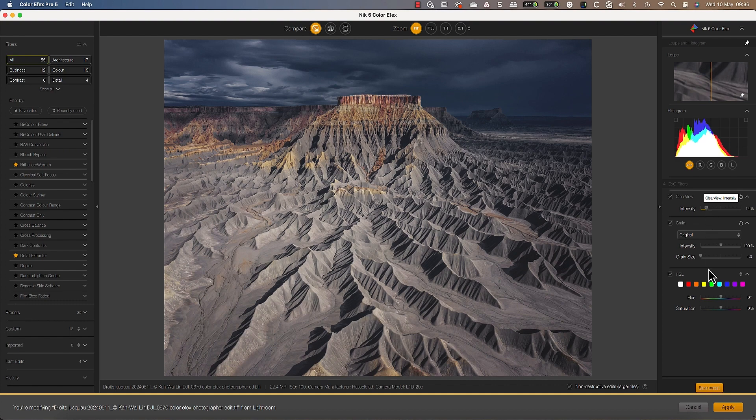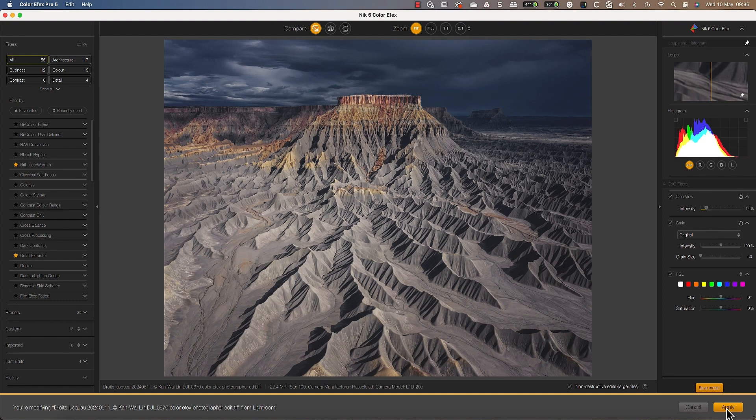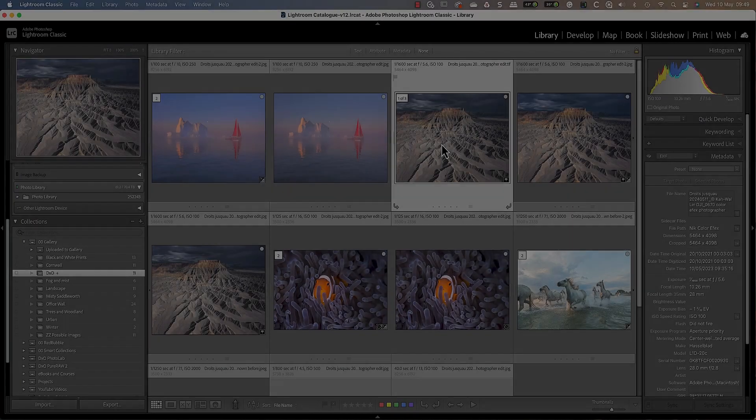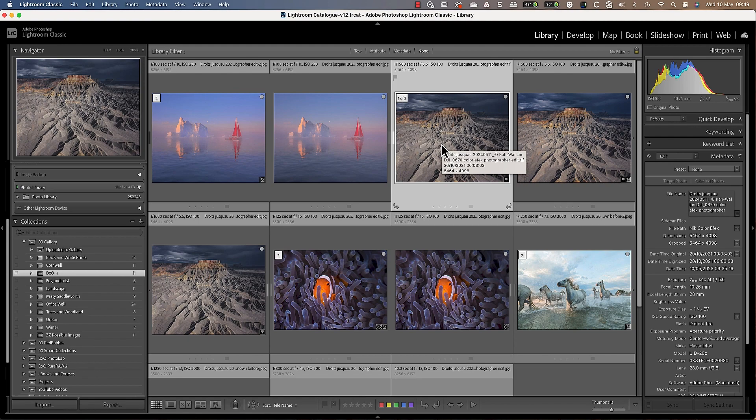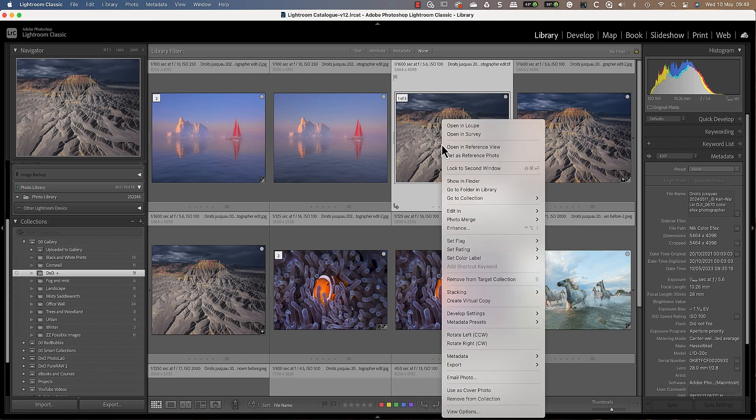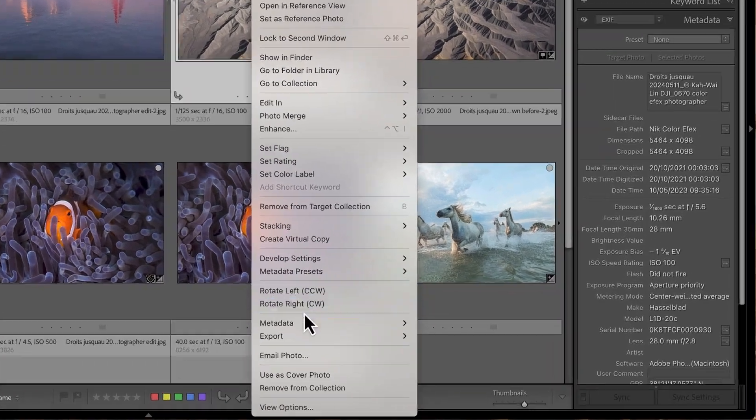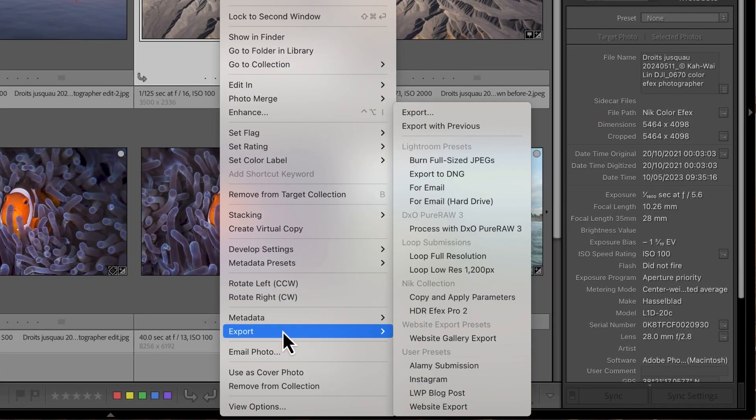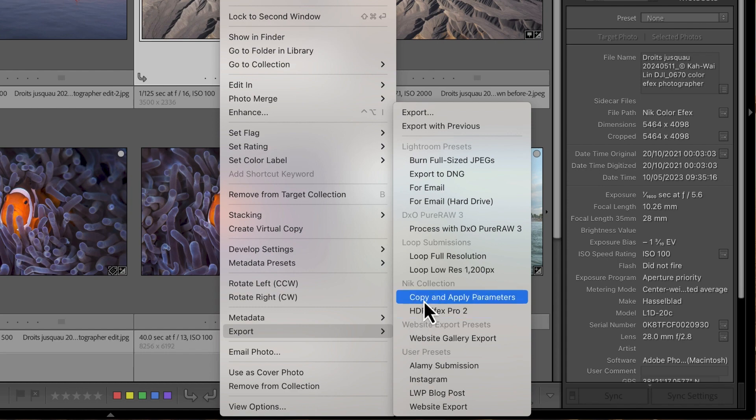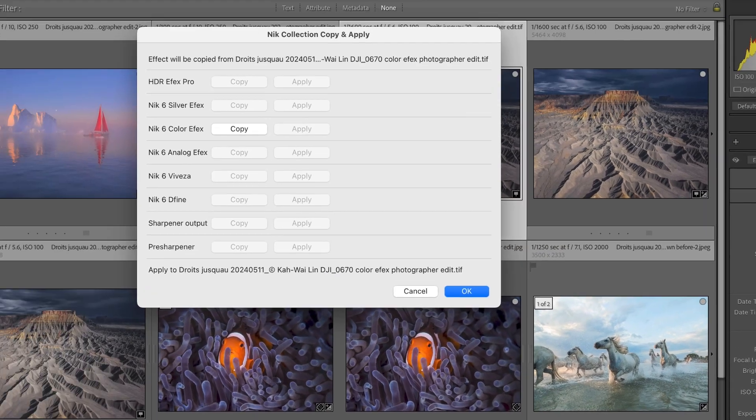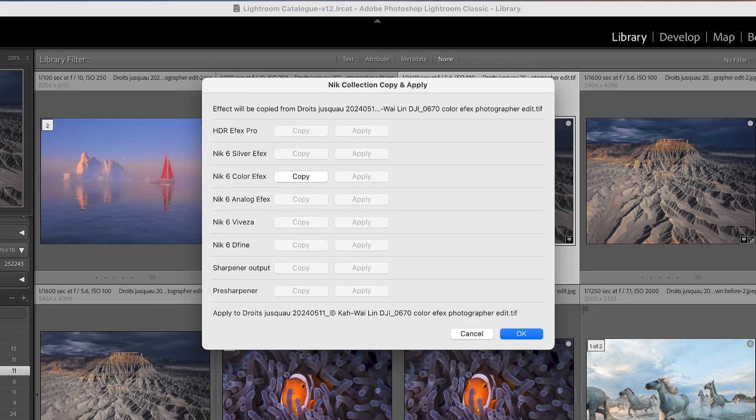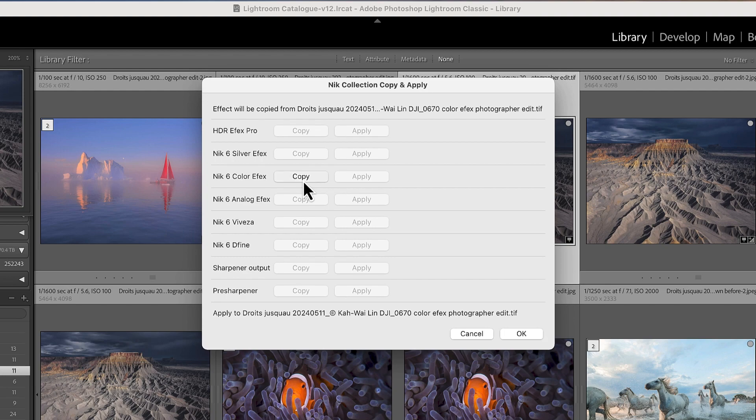But that's not the end of the workflow features when using the Knit Collection from Lightroom. We also have the Smart Copy and Paste feature, which can speed up editing. If we right click the image we just edited, we can select the export option and then choose the copy and apply parameters. This copies our adjustments to the computer clipboard.